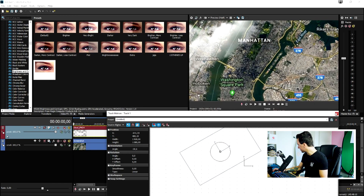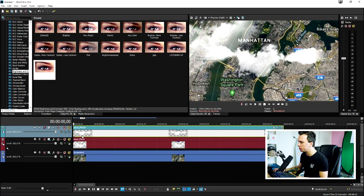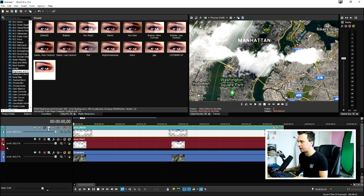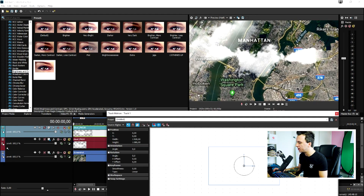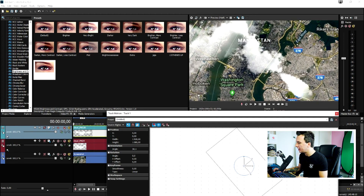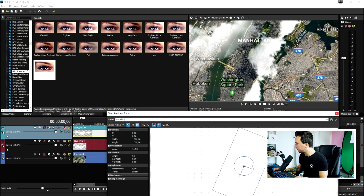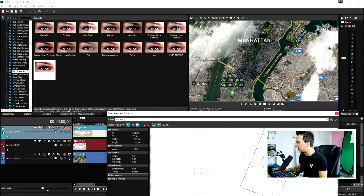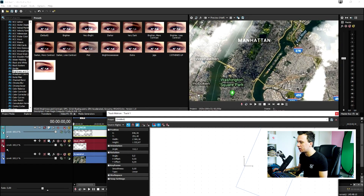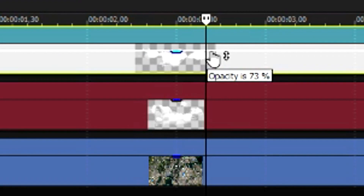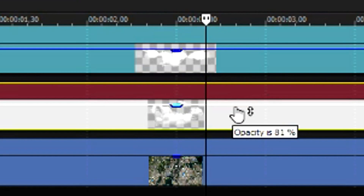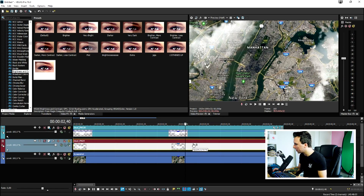Add in the second cloud — make sure you use a different cloud image. Click on Track Motion for that second cloud, turn it just a little bit, and place it in position. You can lower the opacity if you want — I'm going to lower it to around 78. That looks really really nice.